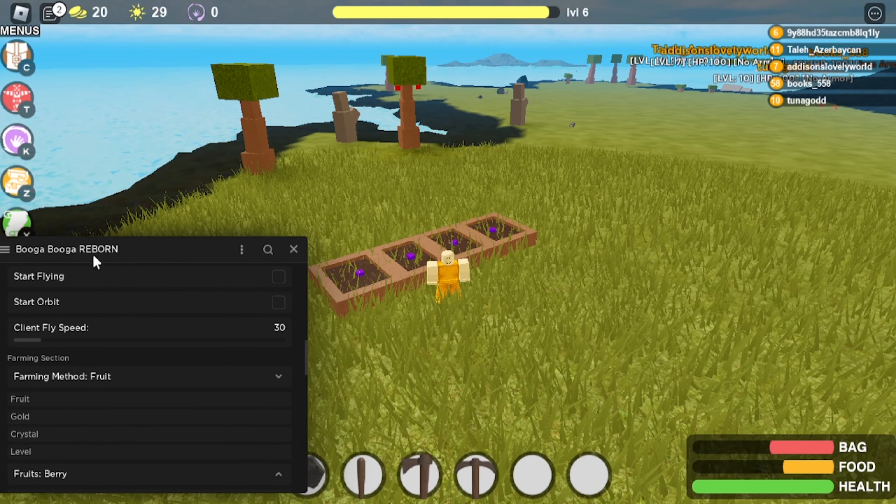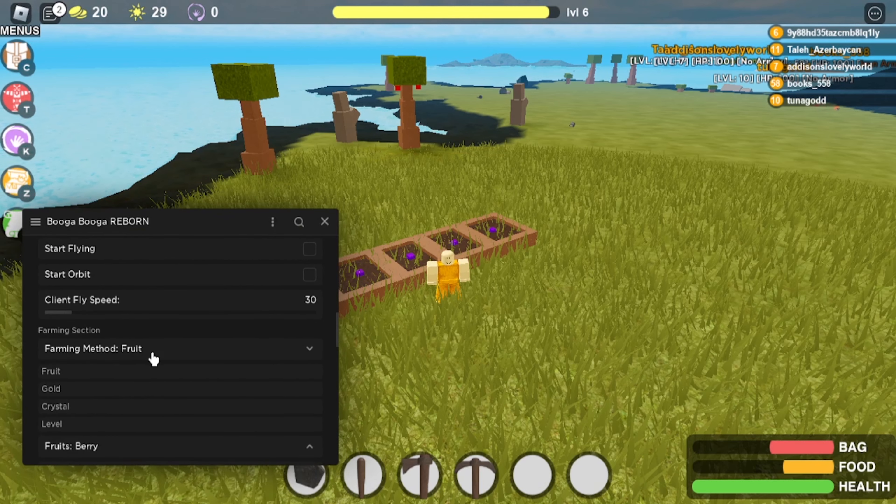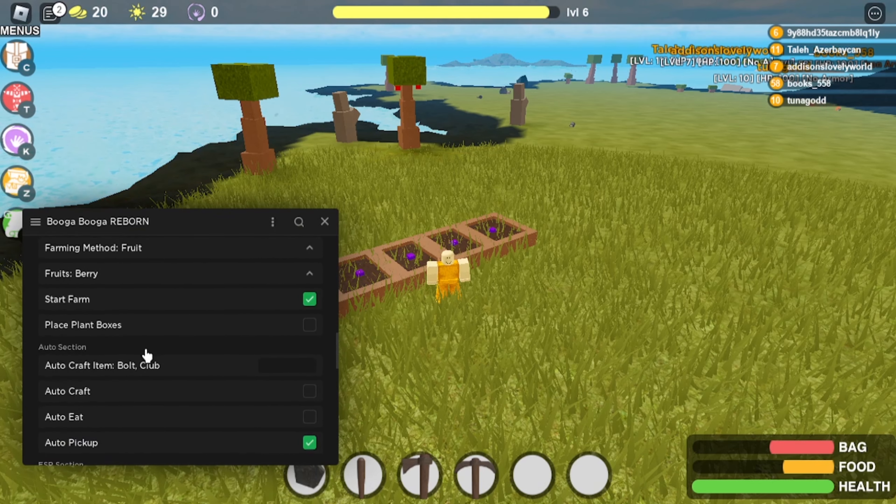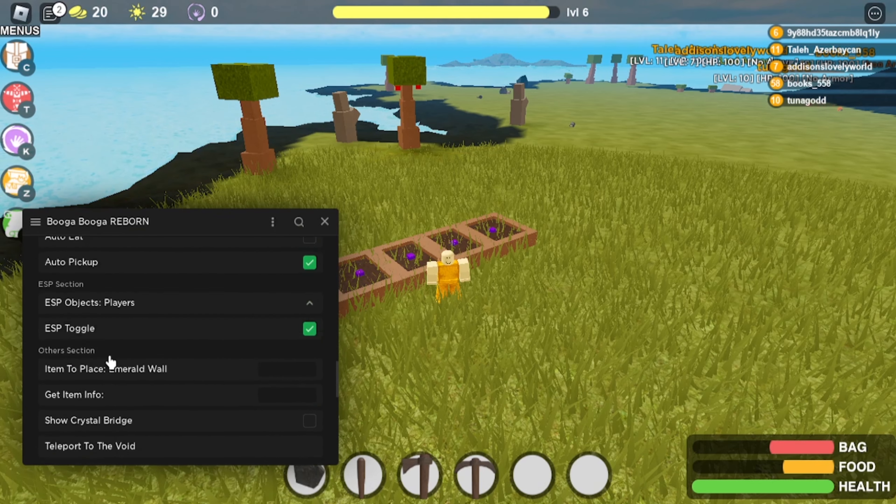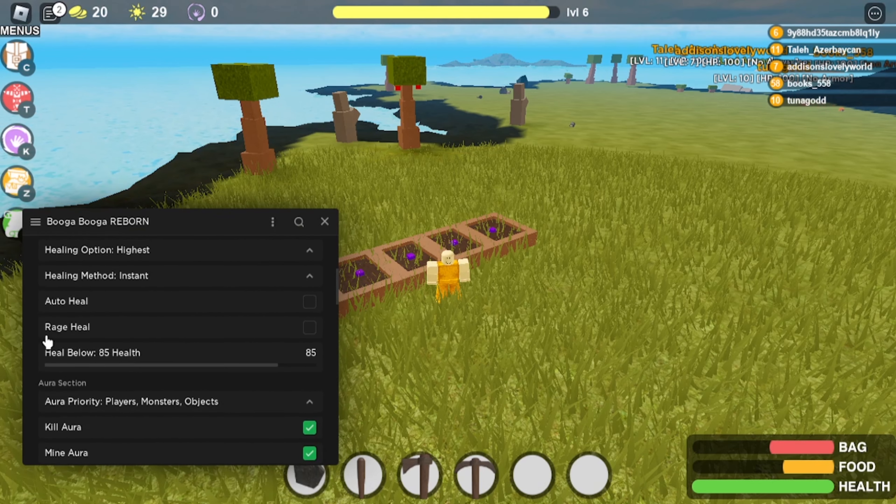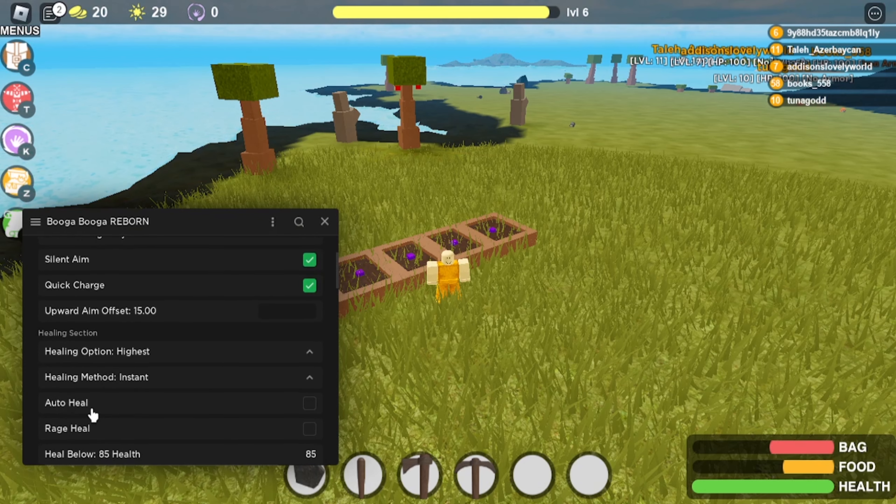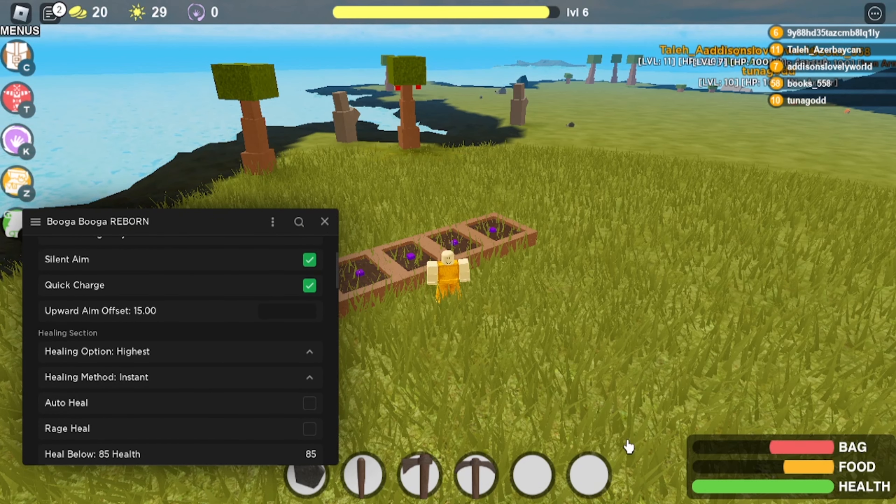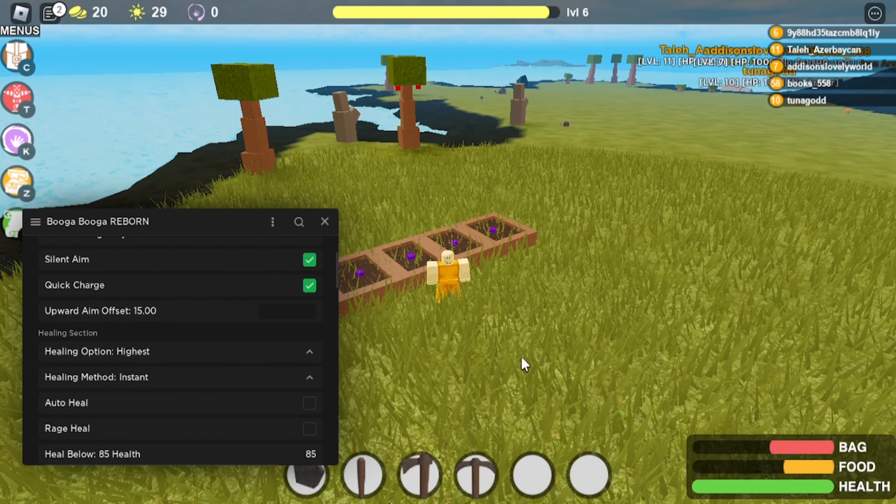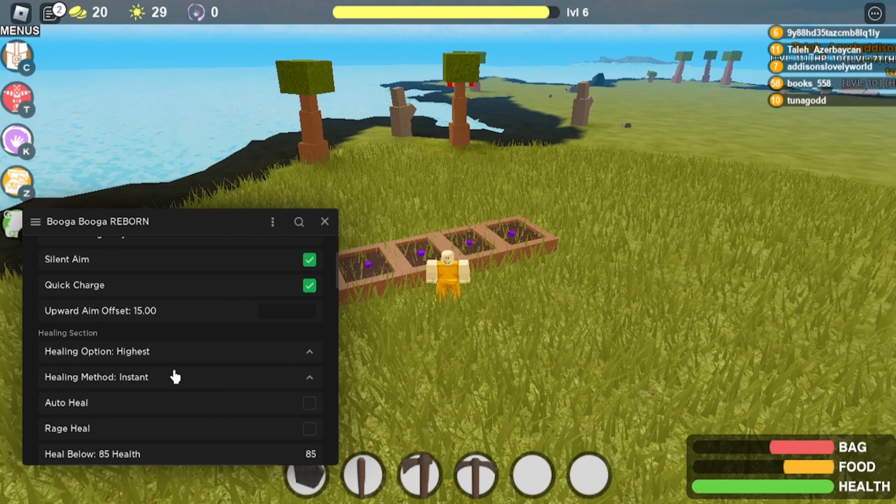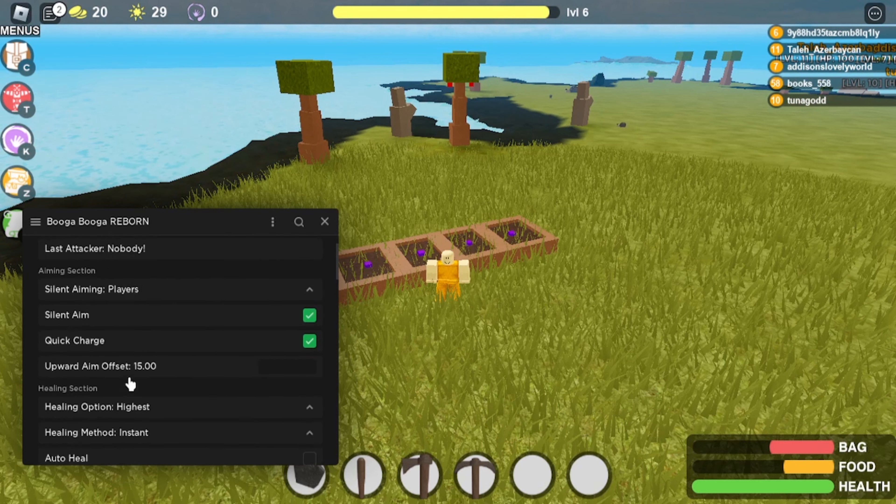You can also do level and crystal. Now for the other options, you can also auto heal. So if you have this on whenever you're low health or fighting or something, it'll auto eat something that you have.